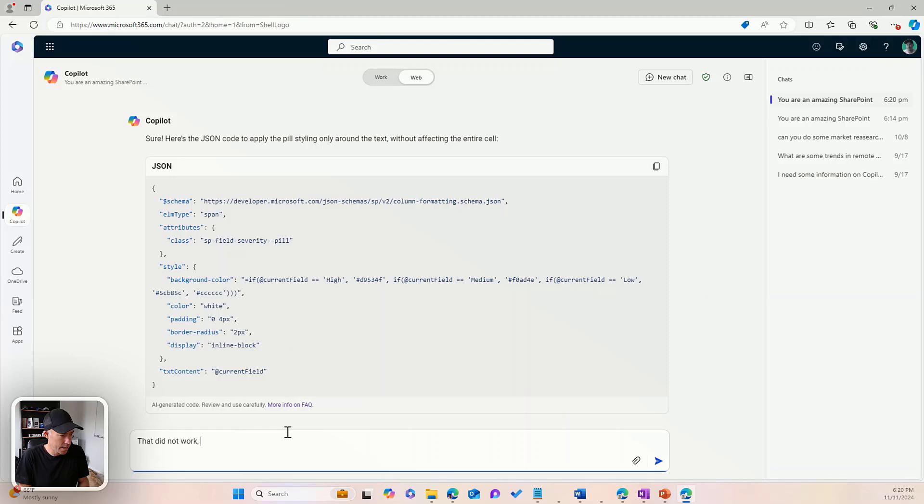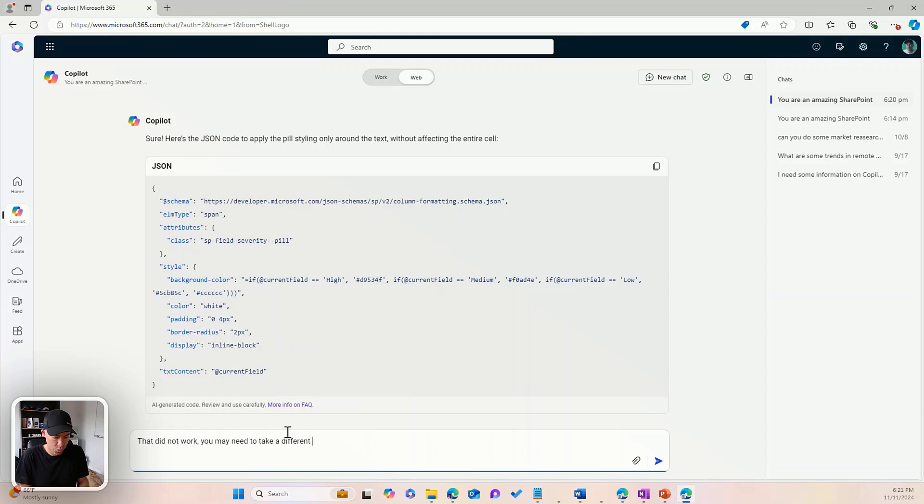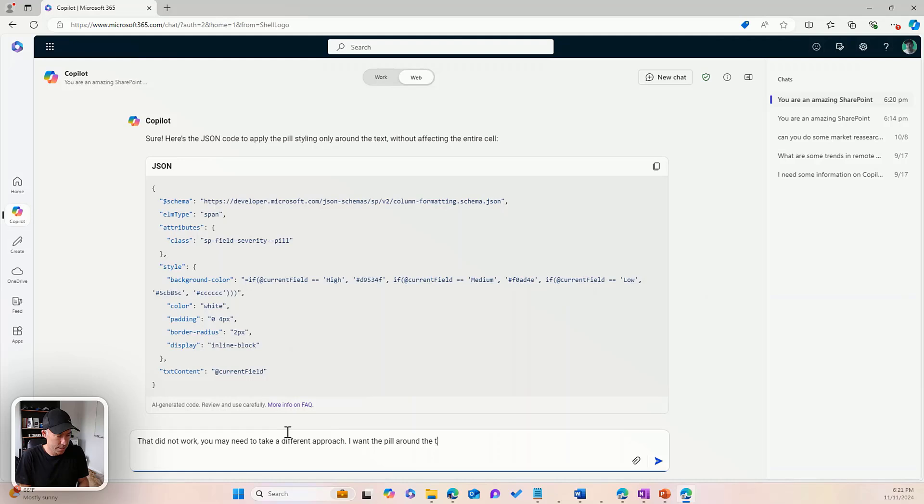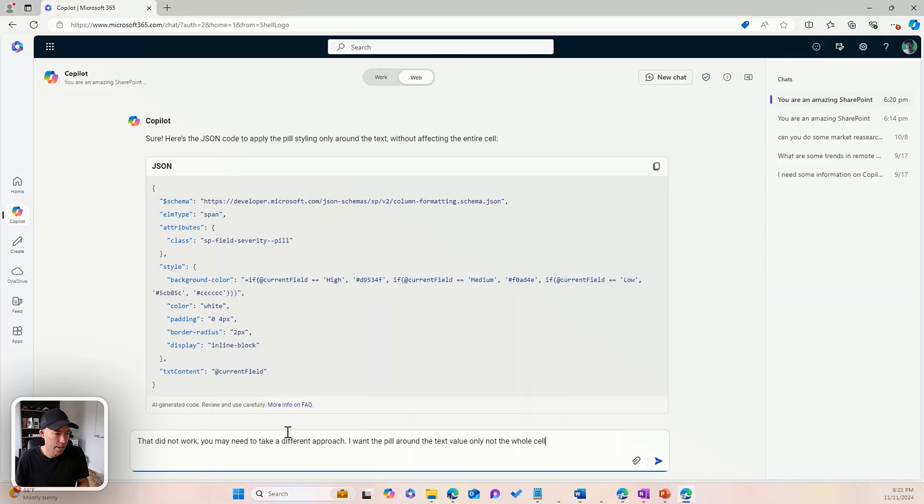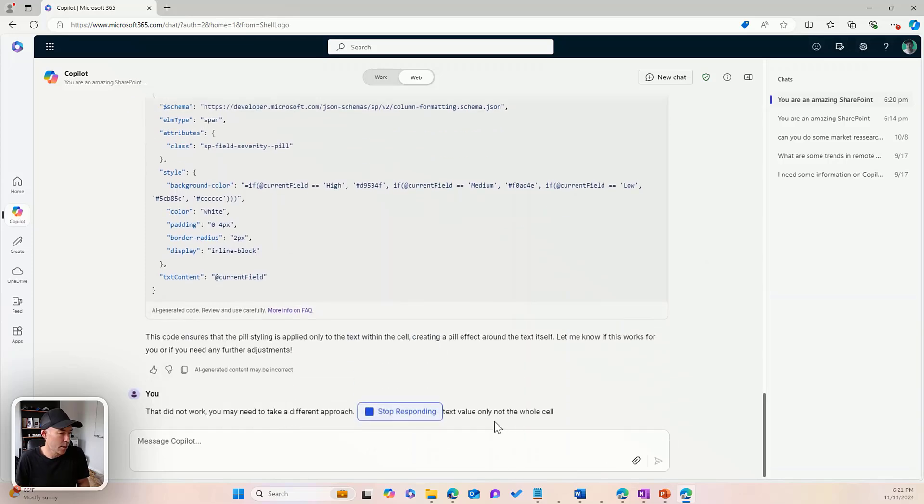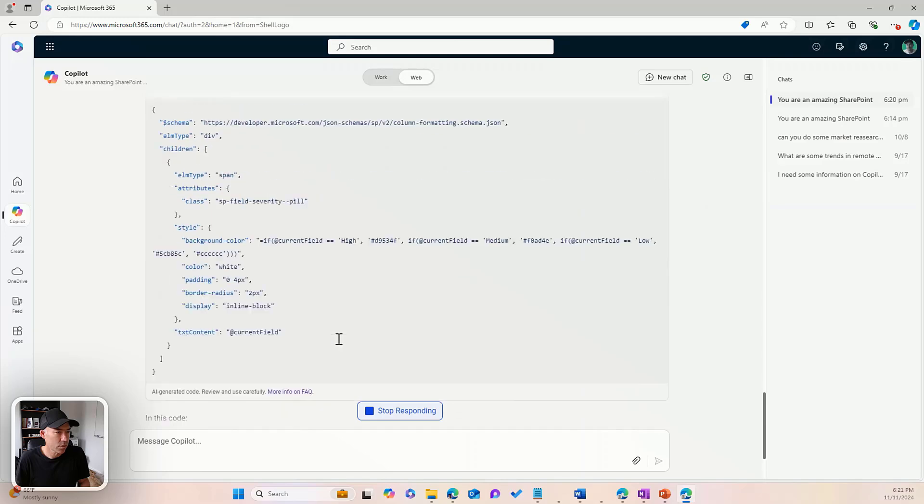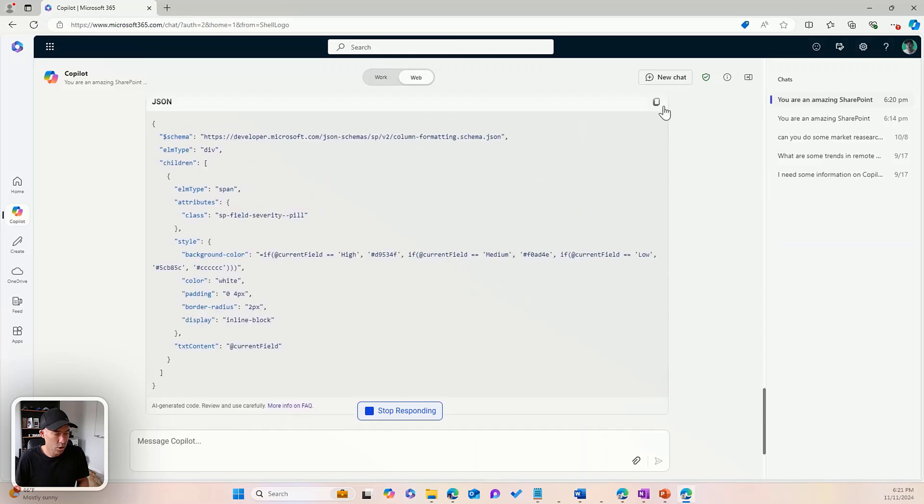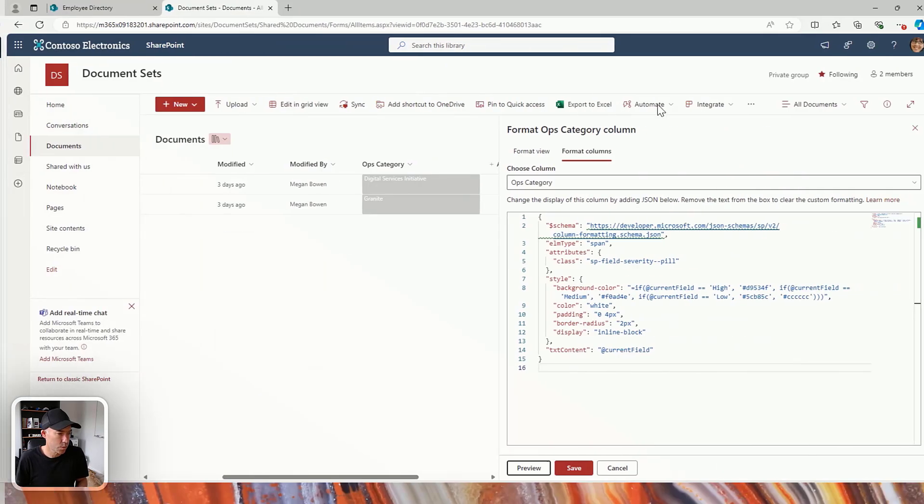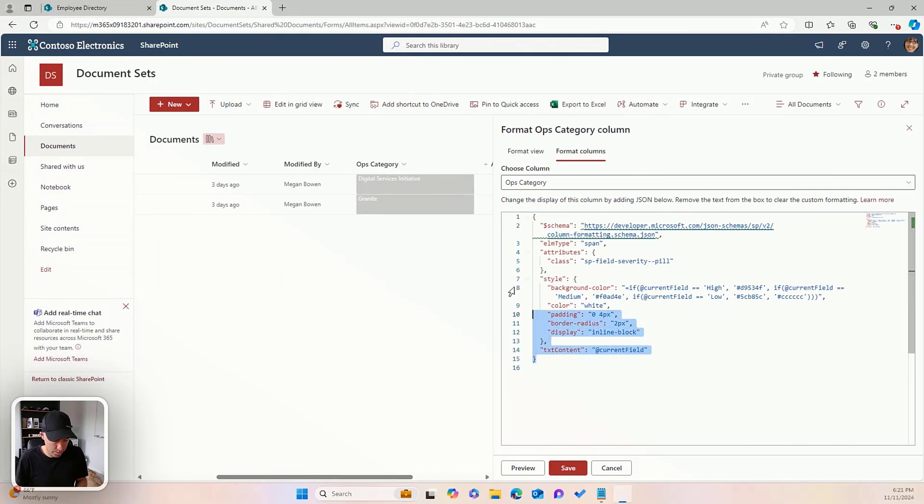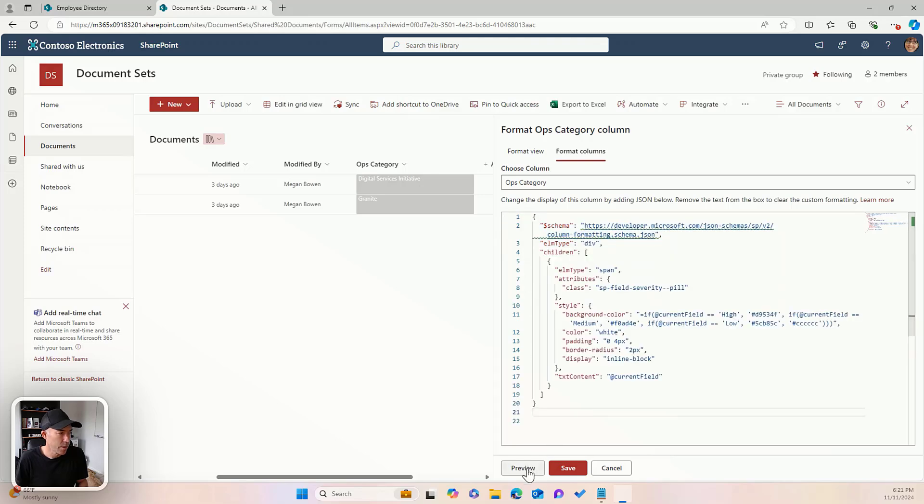You may need to take a different approach. I want the pill around the text value only, not the whole cell. And let's see what we come back with. Let's have a look. So we'll copy this. We'll jump across. We'll copy and paste. And we'll hit preview. That's looking a lot better.